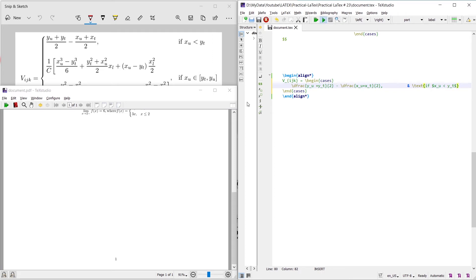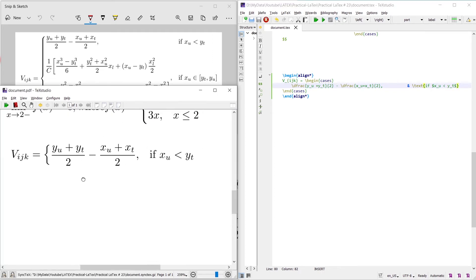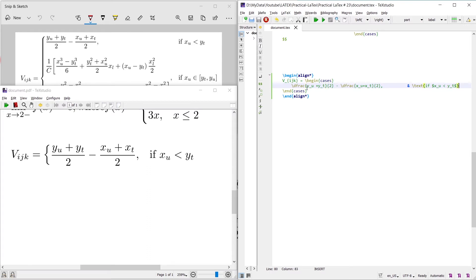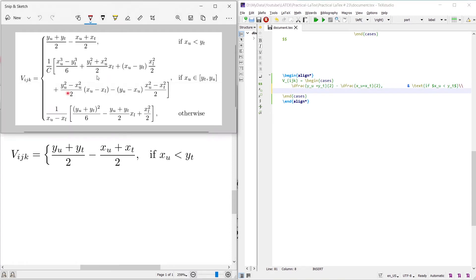The first case is now written: V_{i,j,k} equals (y_u + y_t)/2 minus (x_u + x_t)/2 when x_u is less than y_t. Similarly, write the second case by entering the line break command to start the new case. The second case has a long equation that consists of two lines.